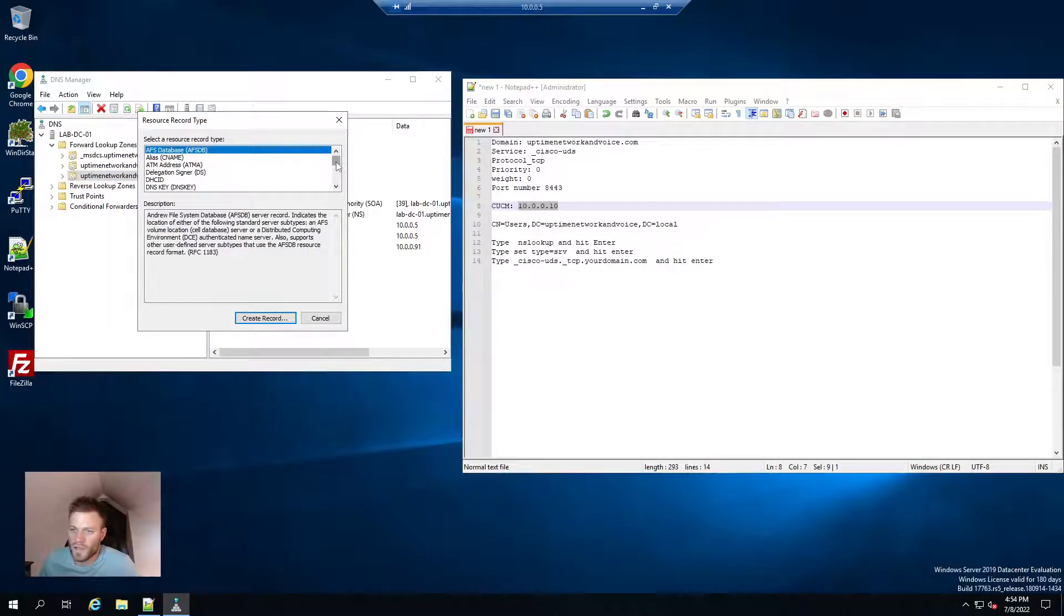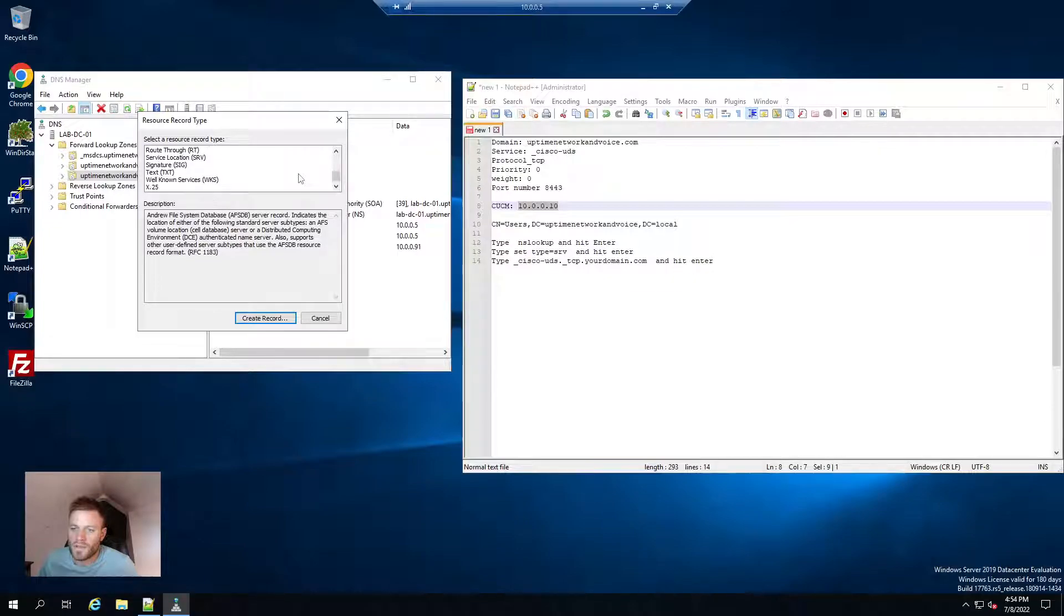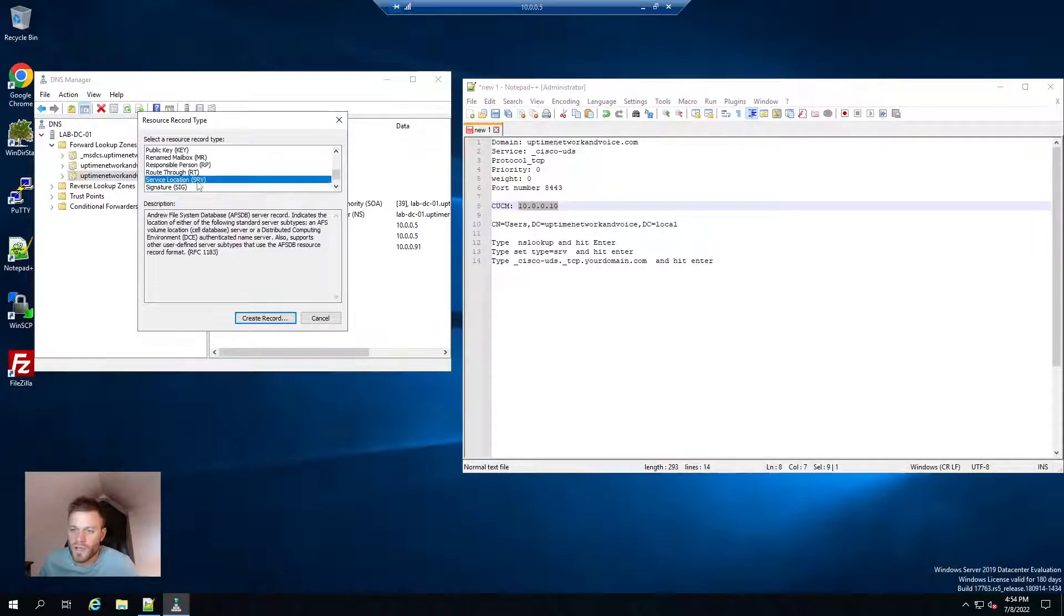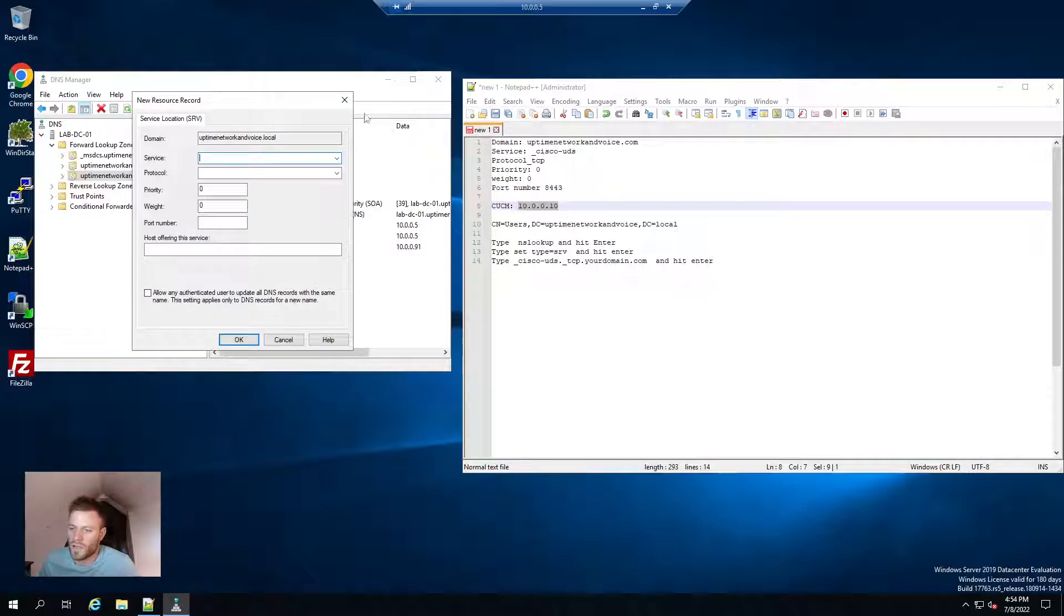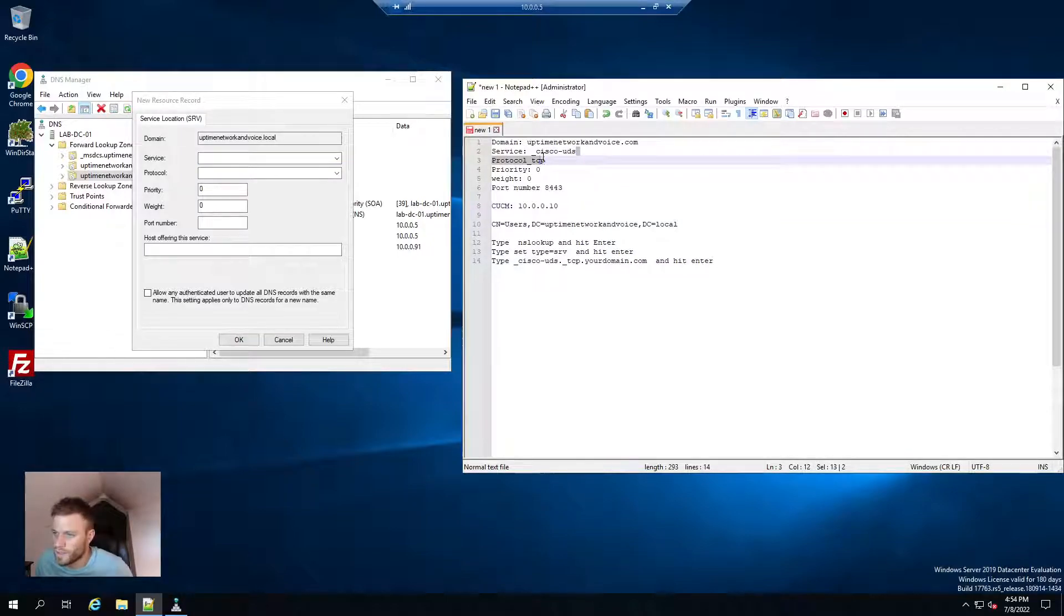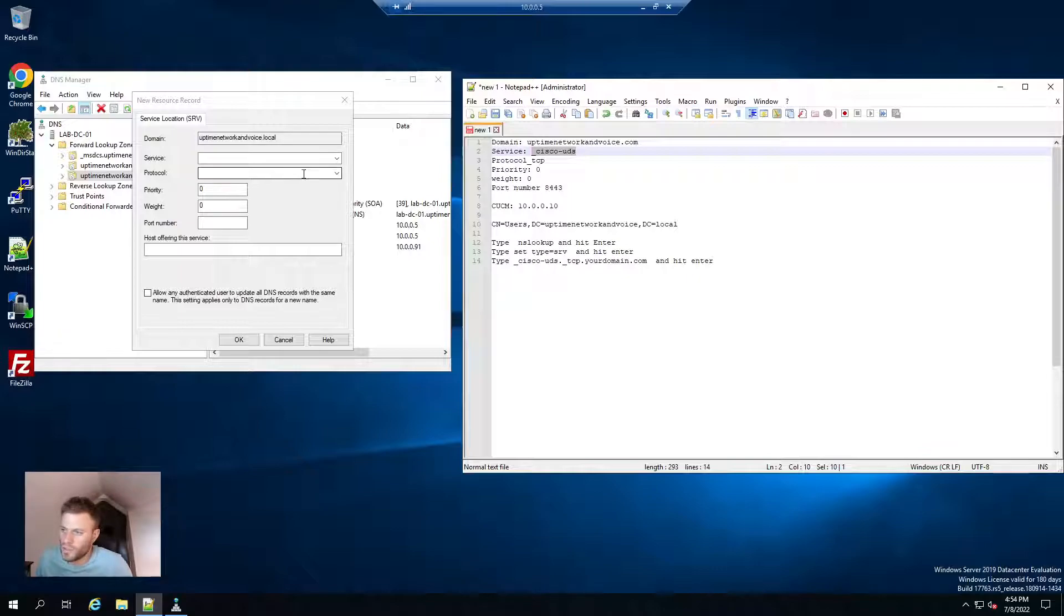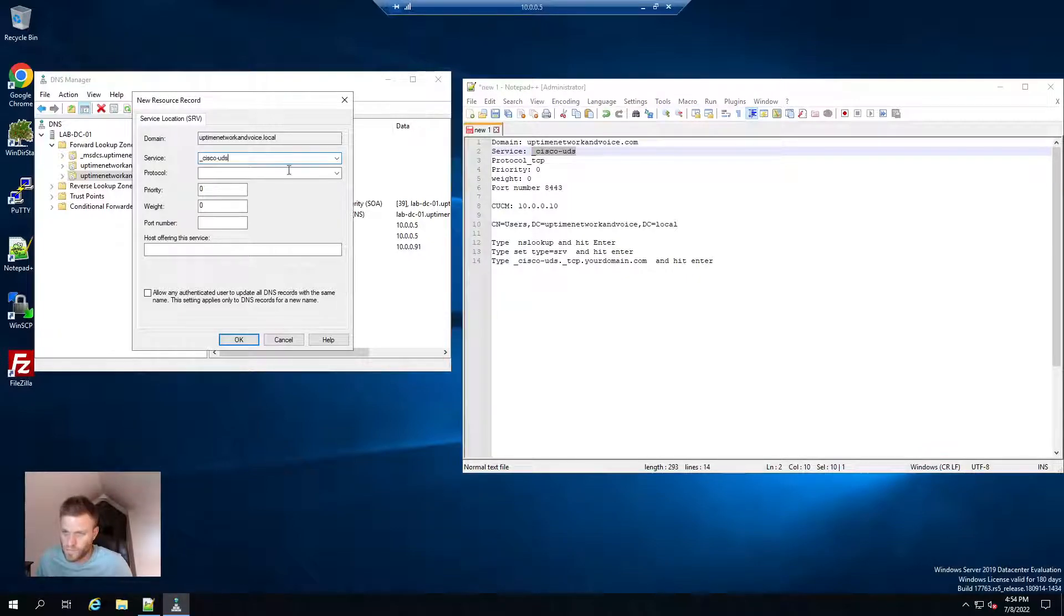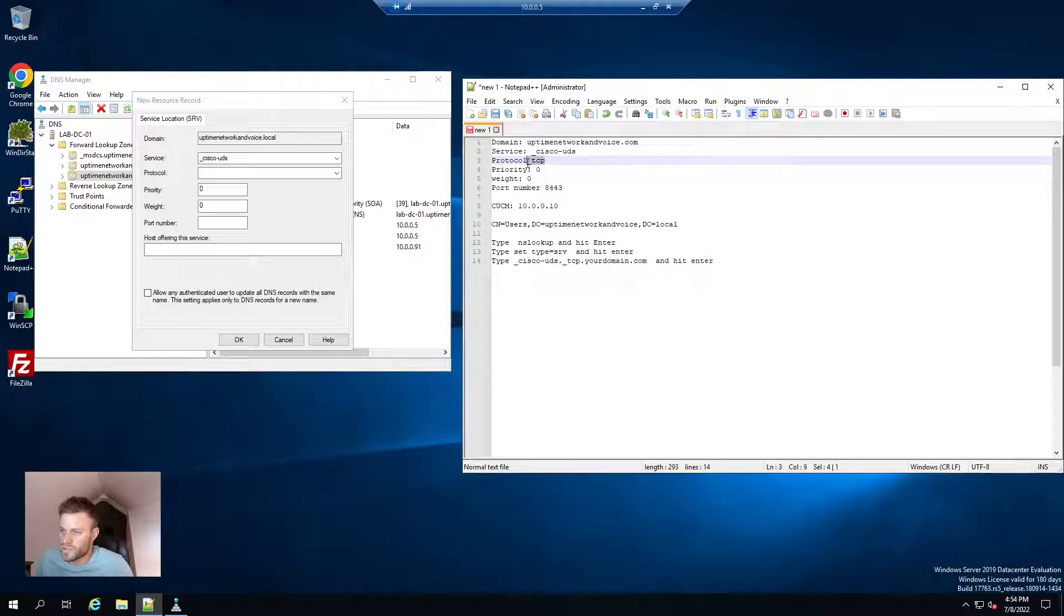And I am going to right-click it and choose other new records. And then it's almost all the way at the bottom. Service location SRV. And then I am going to choose create record. The domain will get pulled in automatically. And then I am going to choose underscore Cisco-UDS. And then protocol is just underscore TCP.